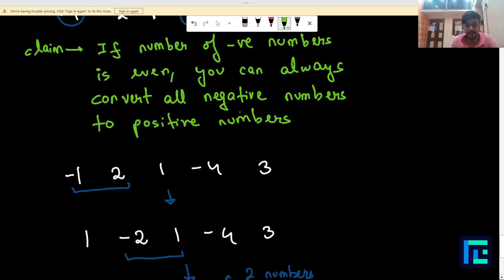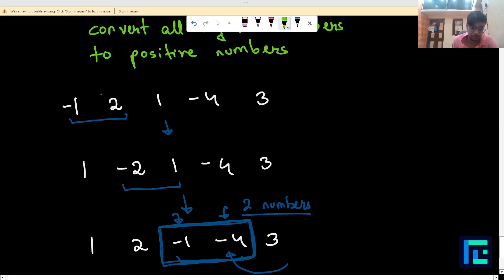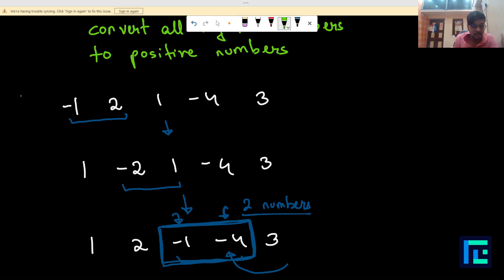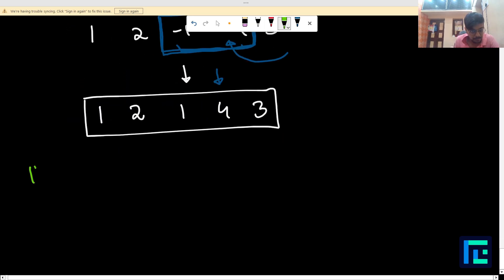If the number of negative numbers is even, the solution is clear: we want to maximize our sum by converting all negatives to positives, which we can always do. So in this case, we simply add the absolute values of all numbers and we're done.